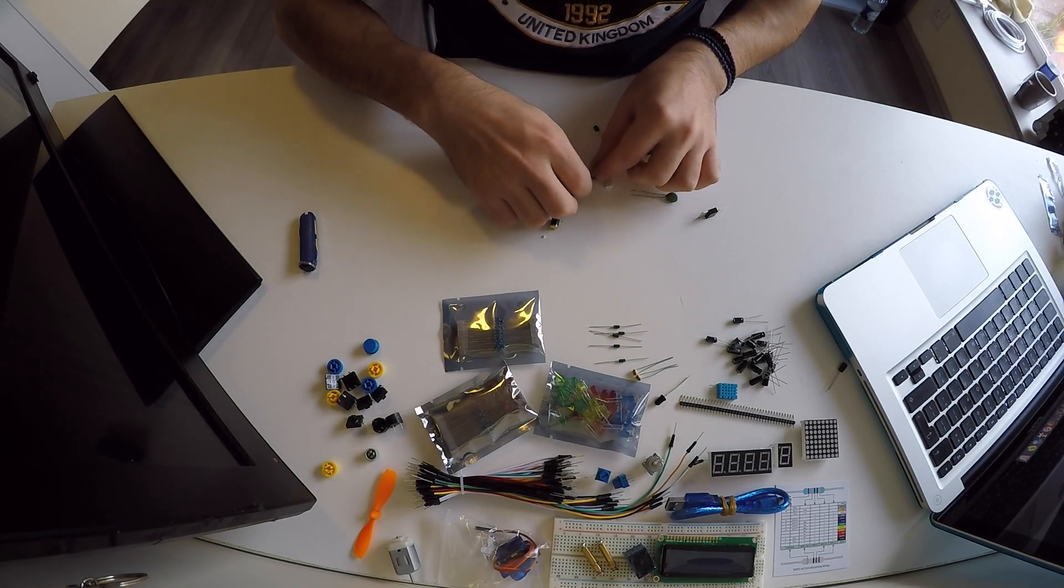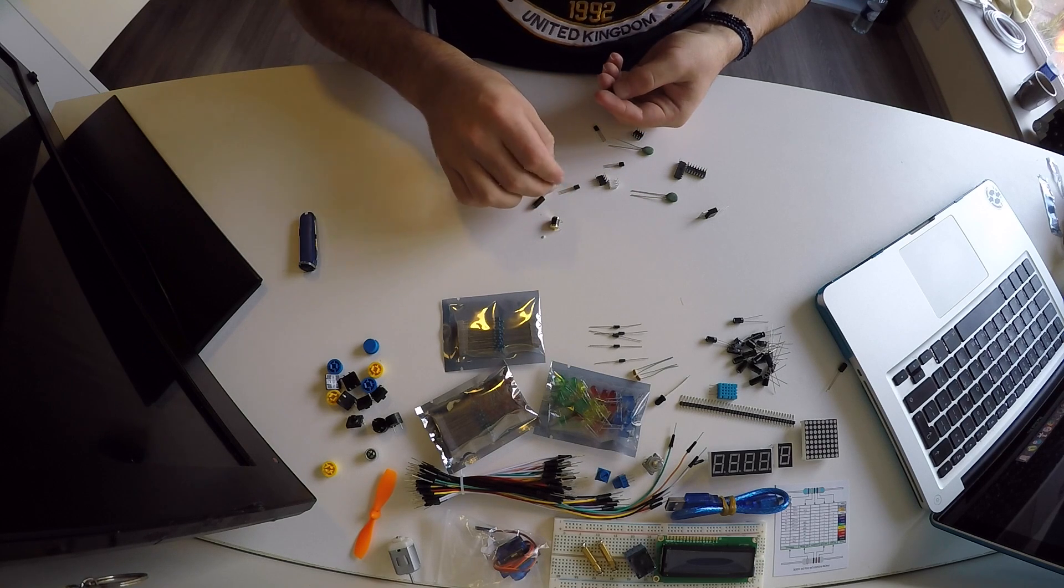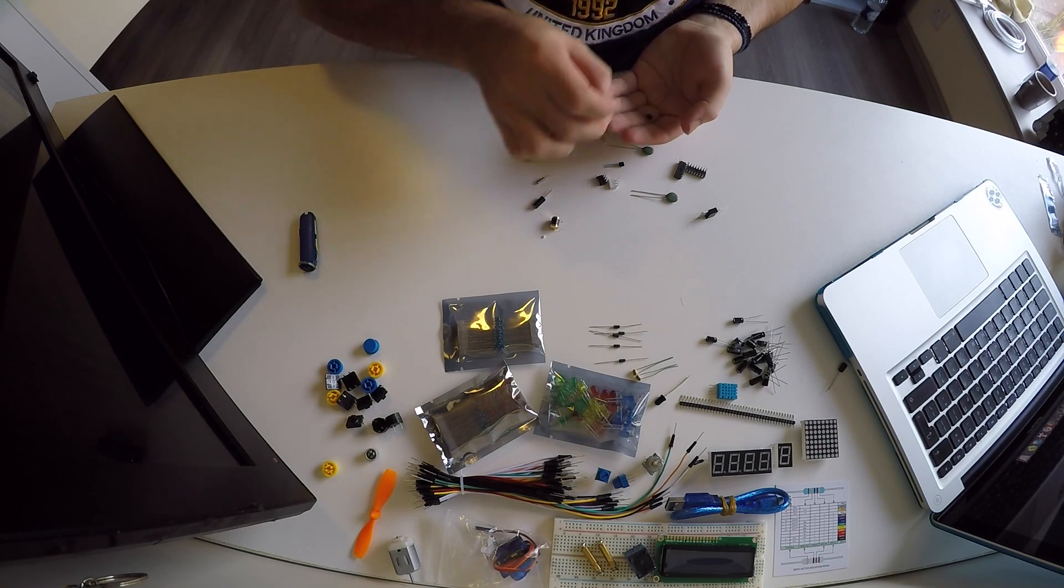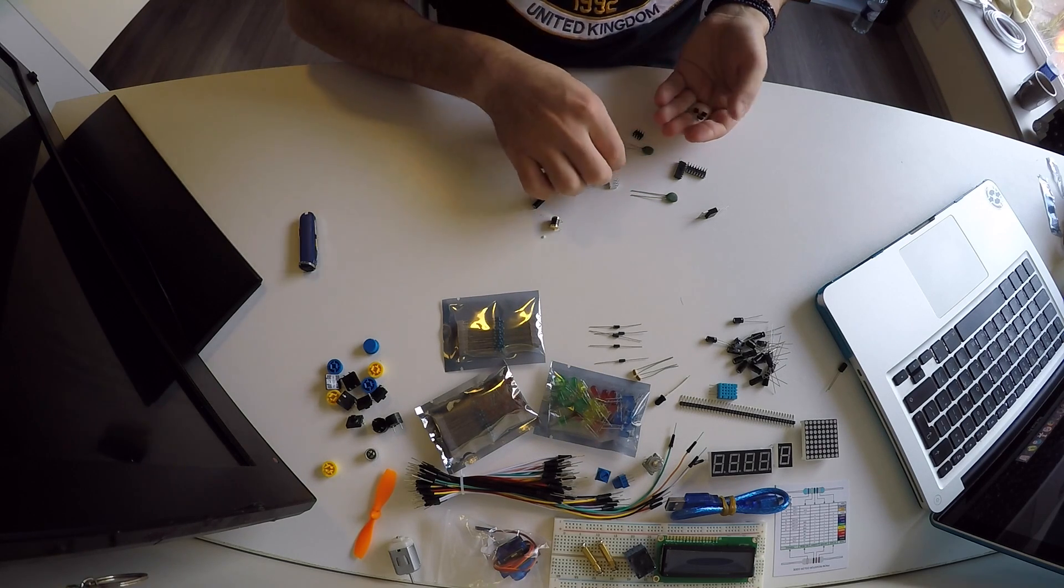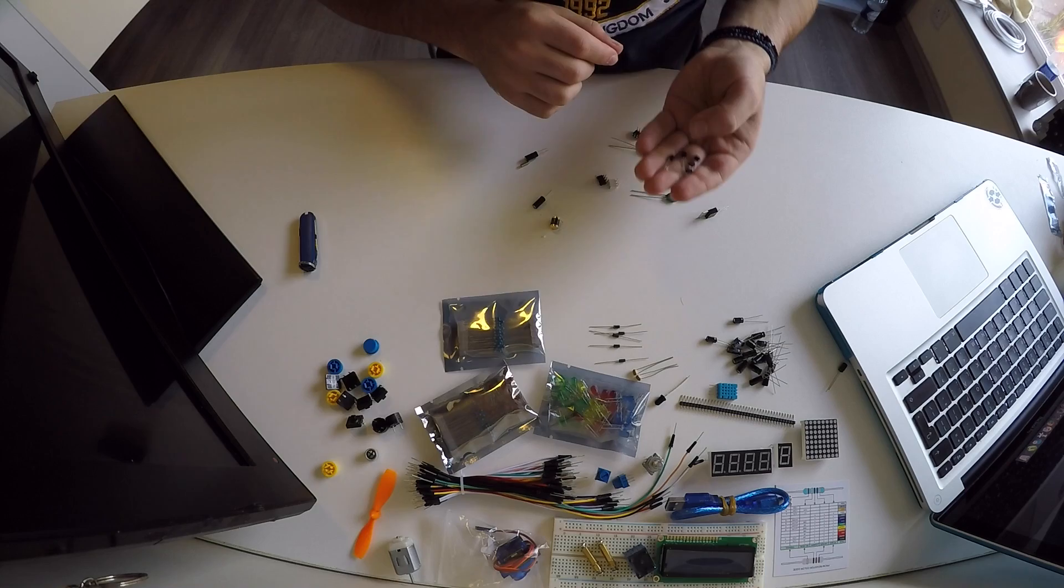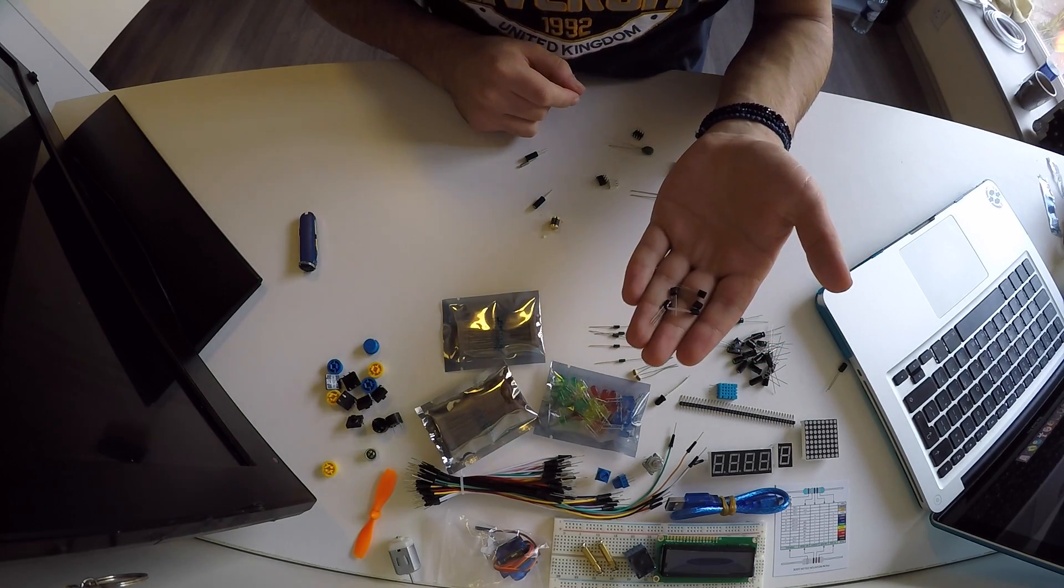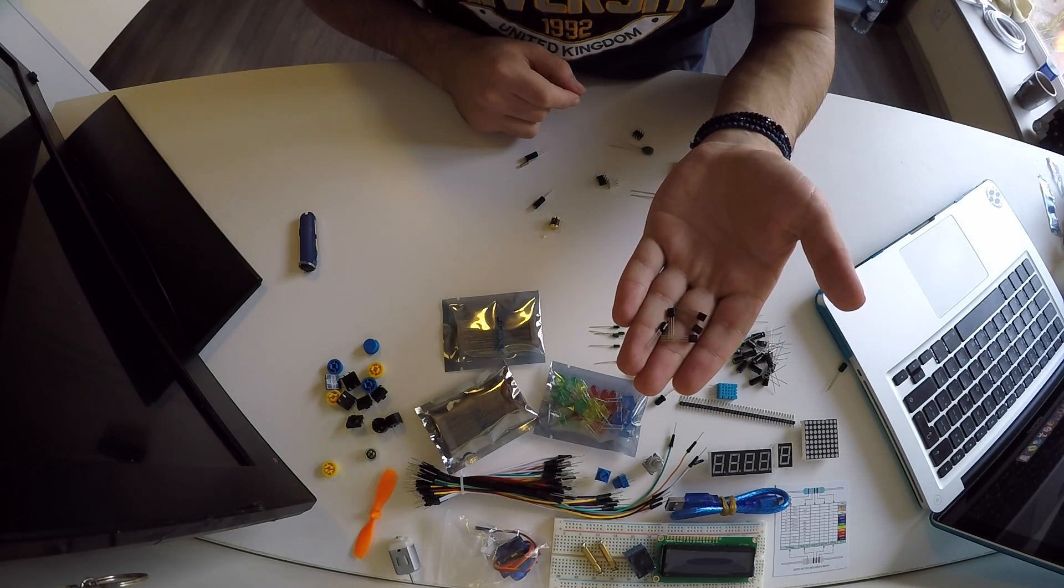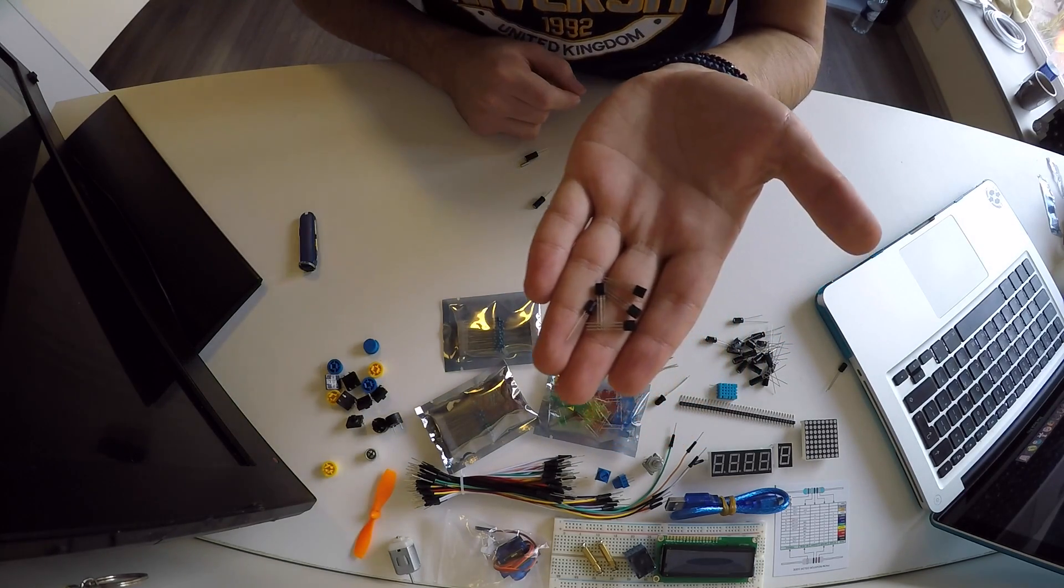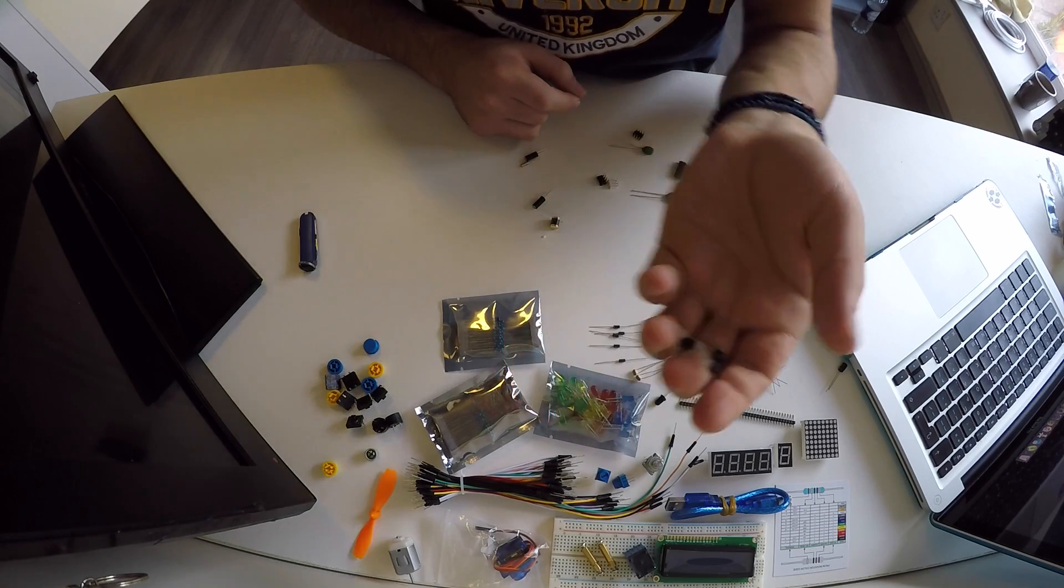We have some transistors. Four or five transistors here, hopefully you can see them.